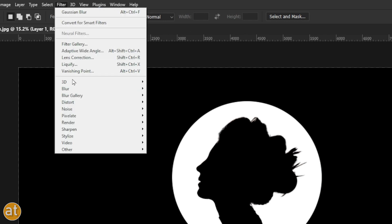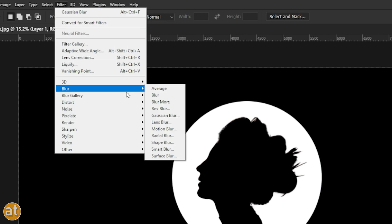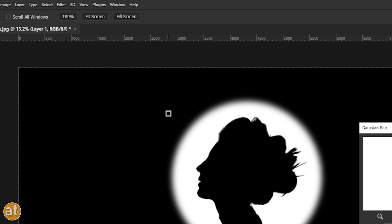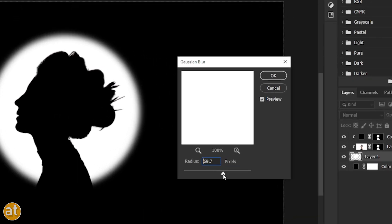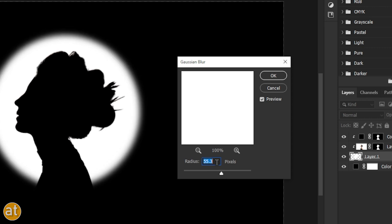Now, go to Filter, Blur, and Gaussian Blur. Here, keep the value between 50 and 60. Hit OK.